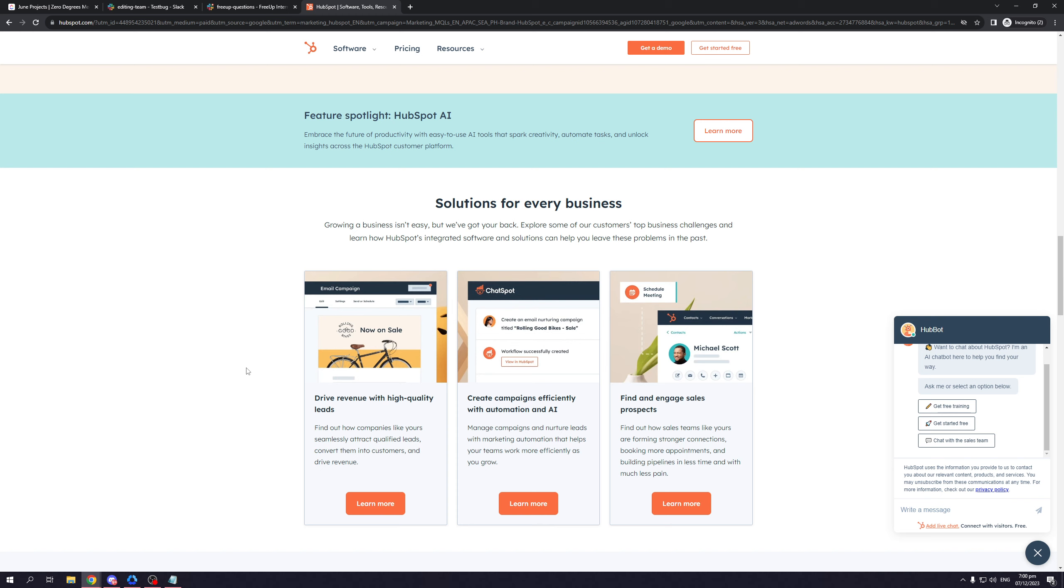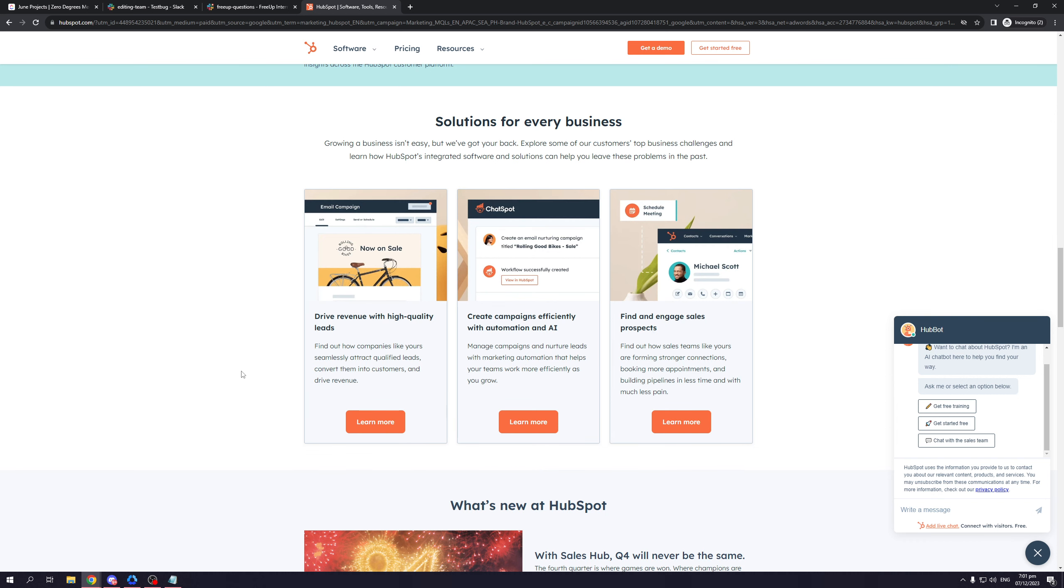Where this comes into play with HubSpot is it creates campaigns for you using AI. As you can see here, create campaigns efficiently with automation and AI. Manage campaigns and nurture leads with marketing automation that helps your teams work more efficiently as you grow. All of this is designed to make our jobs easier and to streamline the workflow. So yeah, that's HubSpot.